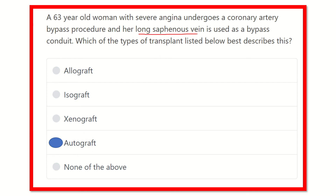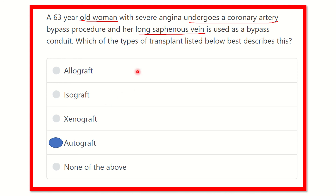Our final answer is autograft, because the long saphenous vein of the same person is transplanted into the area of the heart as an alternative to the coronary artery. The other options — allograft, isograft, and xenograft — do not apply in this case. Thank you all.